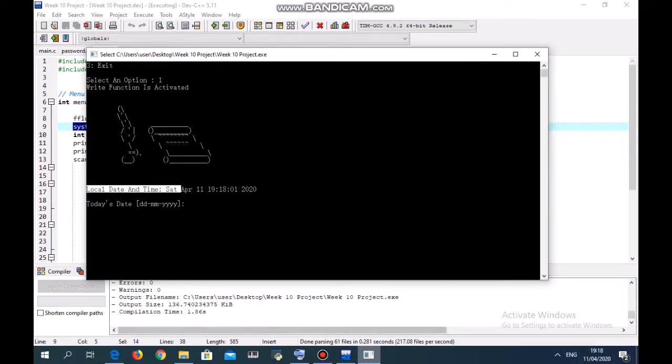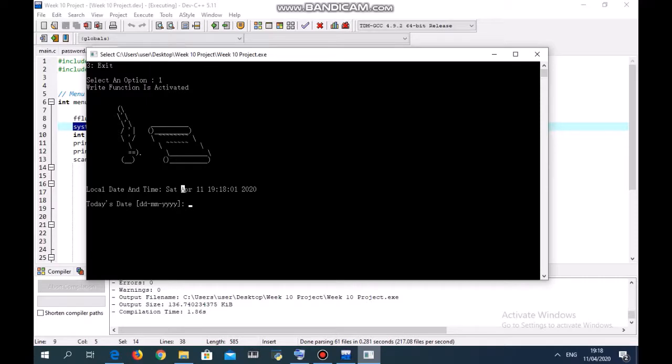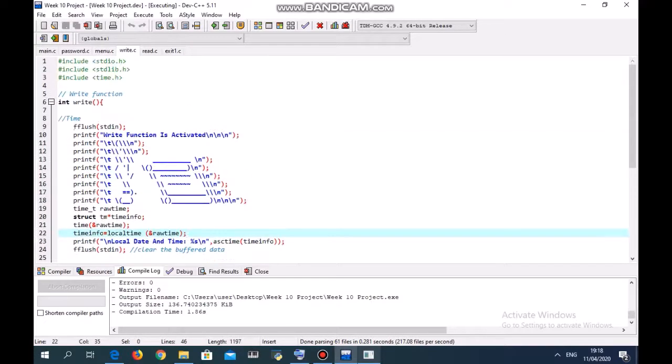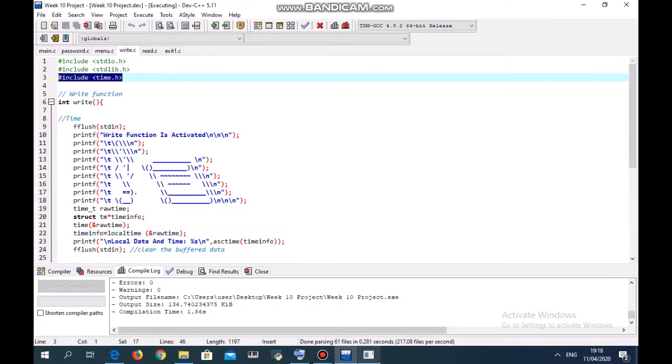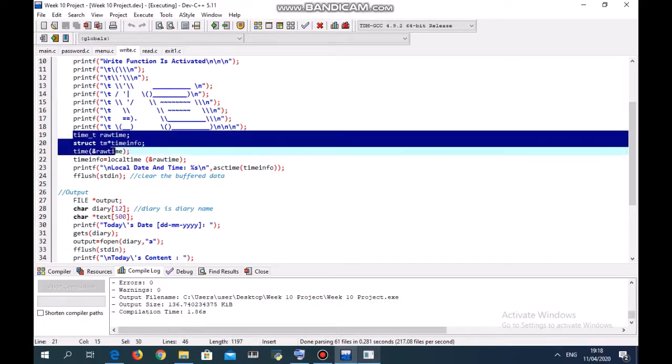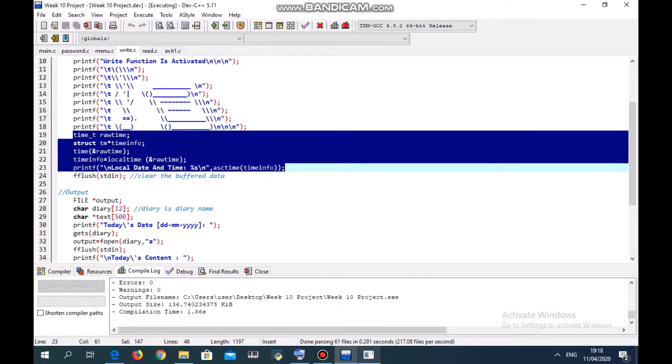How do we do that? In the write function we include the time header file, time.h. After that, we write something like this and then you will get the local time.